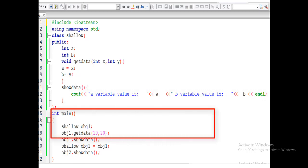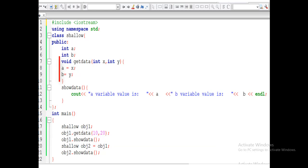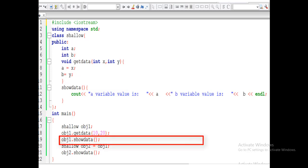In the main body, first we create an object: Shallow object1. When we create object1, it calls a default constructor and it occupies a space in memory. So with object1 we call the function getData. We know that object1 has its own copy of variables a and b. So we assign values to a and b as arguments — object1.getData — and we pass the values 10 and 20, which directly go into x and y and save in a and b. Then we simply print that data on the console using the showData function.